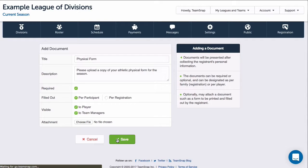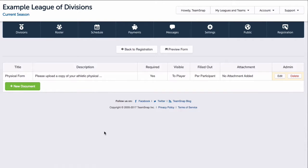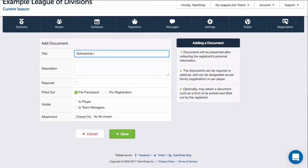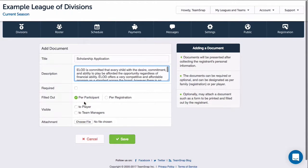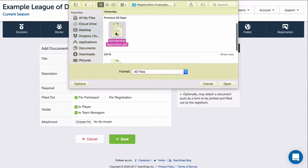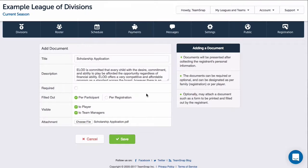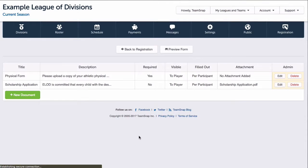Once I am done making my selections, I'll click Save. Then I'll add one more document with a file attachment that the registrant needs to print and fill out. Once I am done filling out the document information and uploading the file, I'll click Save.